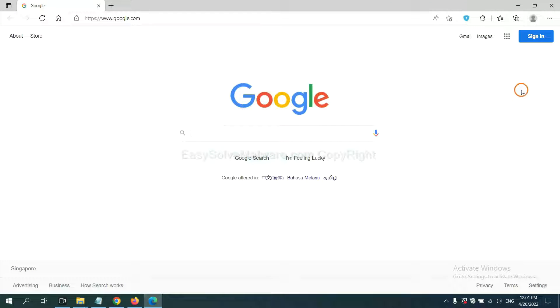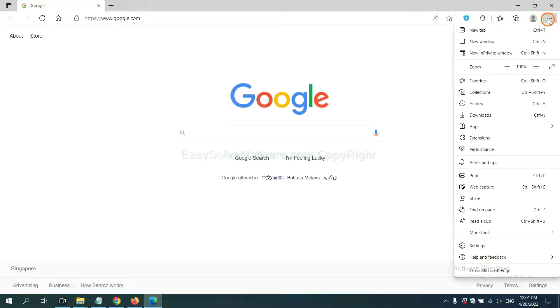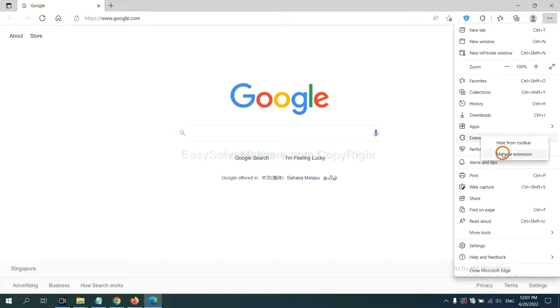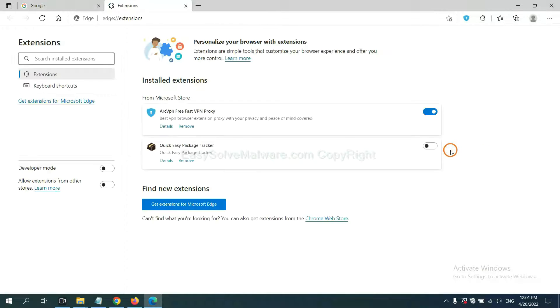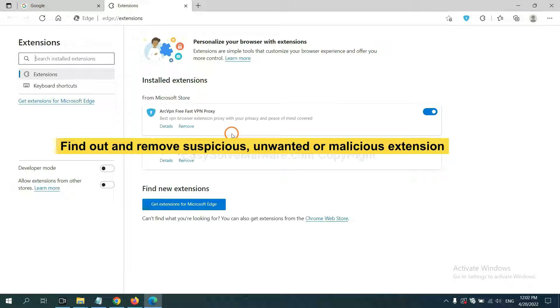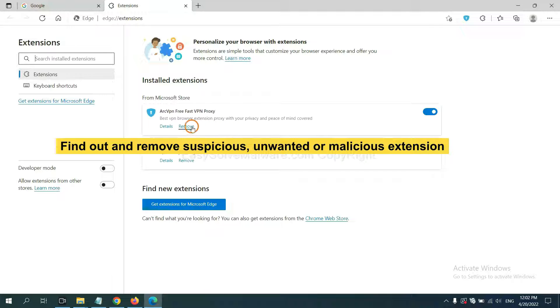On Microsoft Edge Browser, click the menu button. Now right-click on Extension and click Manage Extension. Now, delete all the suspicious or unwanted extensions. Click Remove.